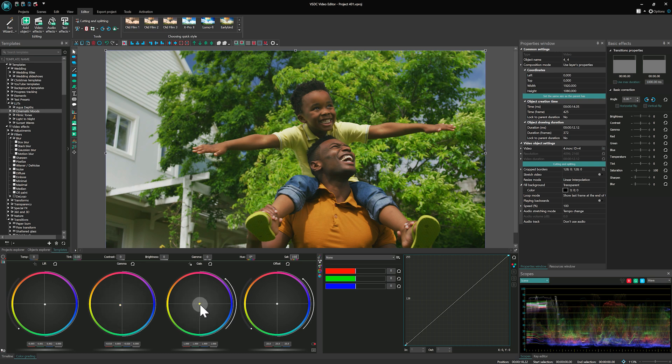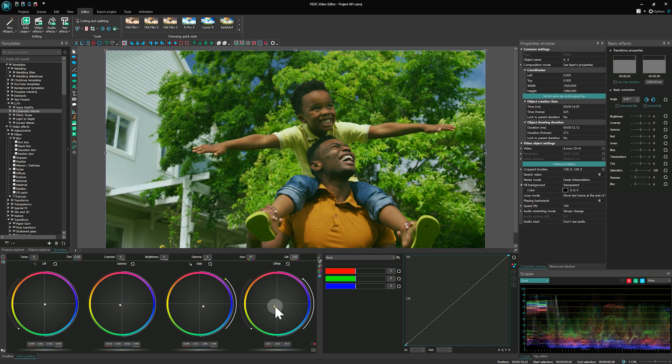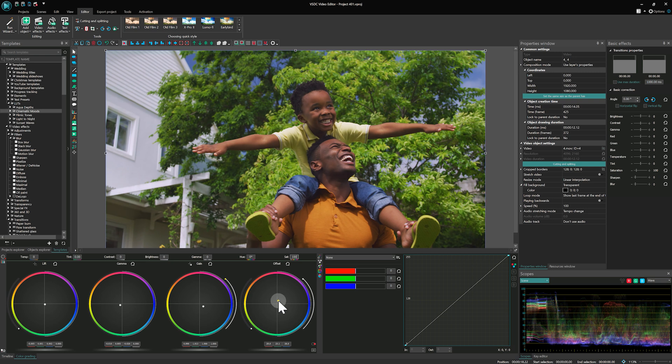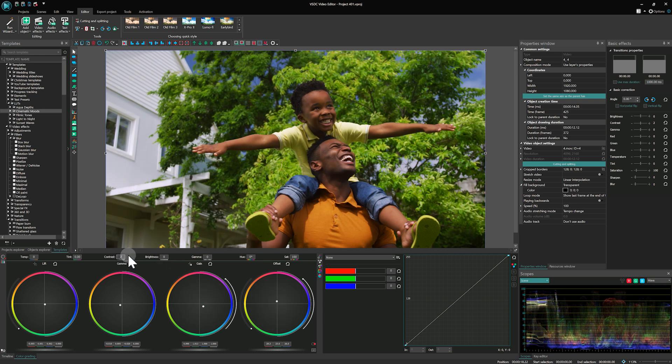At a basic level, you can use color wheels. Simply move their center points to change the object's color. If needed, adjust brightness, contrast and saturation in the fields above.